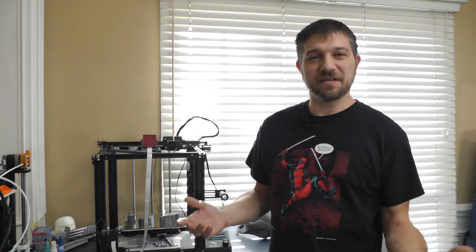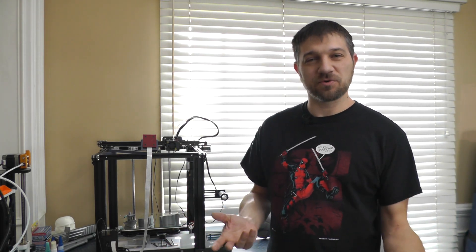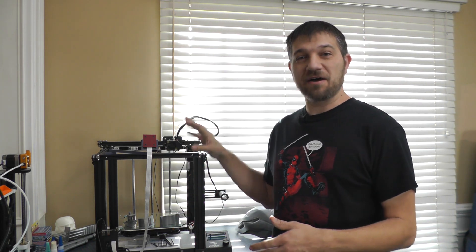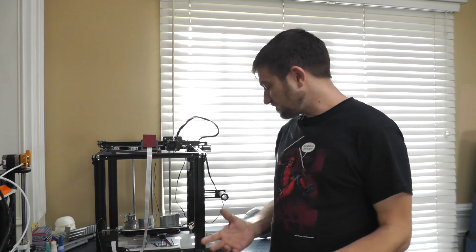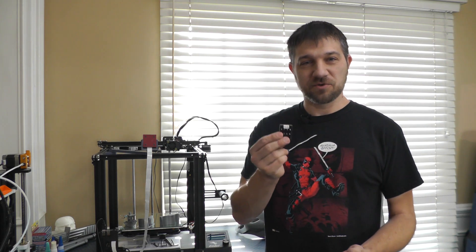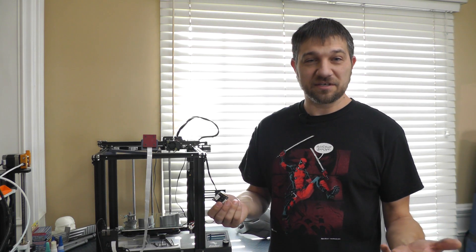If you've spent any time on the Ender 5 or Ender 3 message boards learning about how these printers work and the possible upgrades or problems people have, then soon you'll hear about something called a TL smoother. Why do you need a TL smoother?